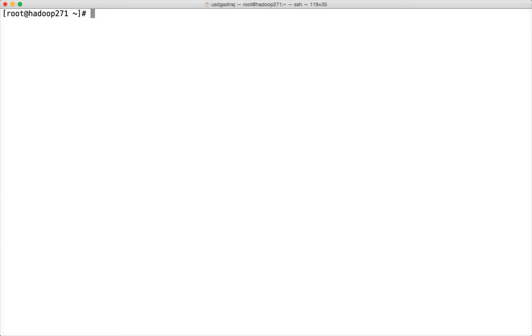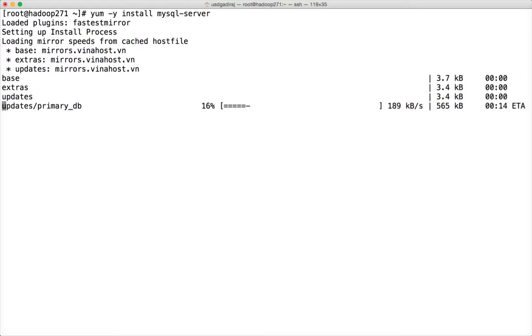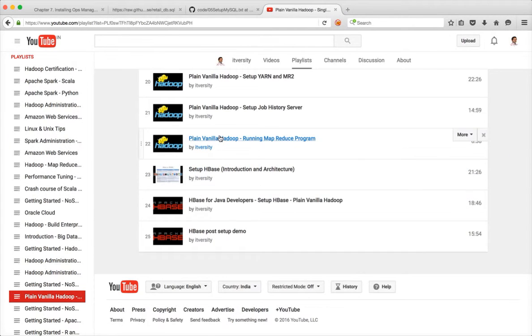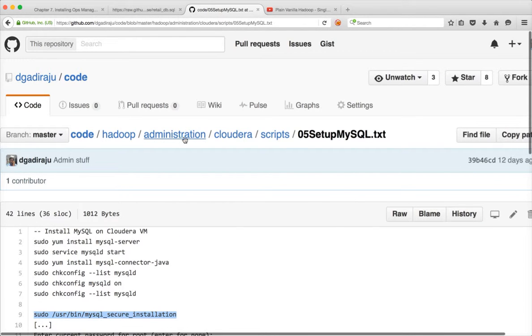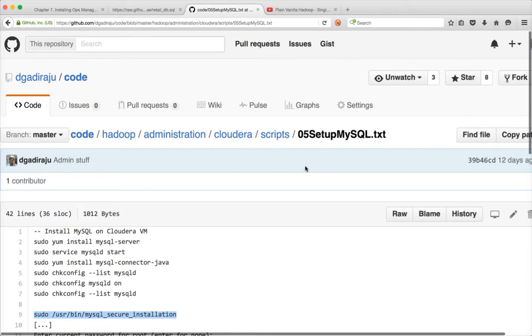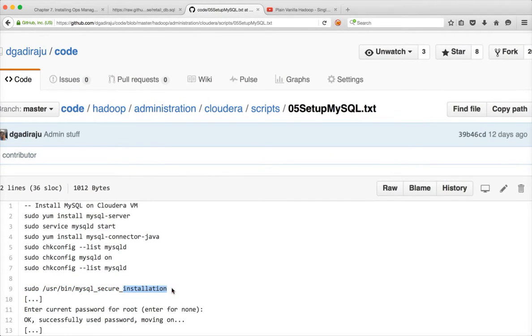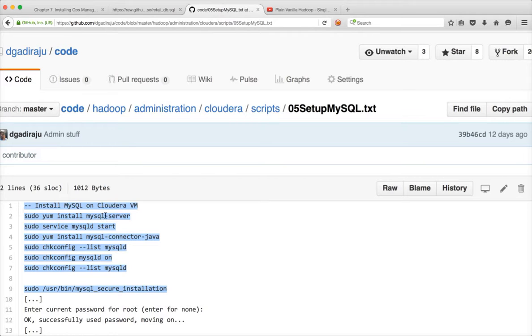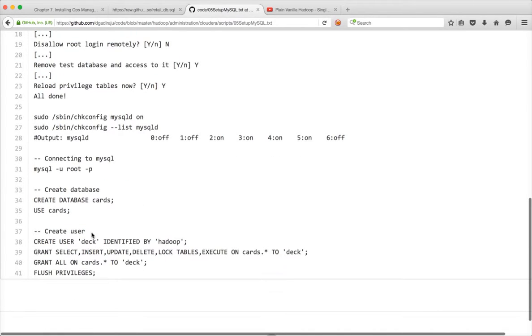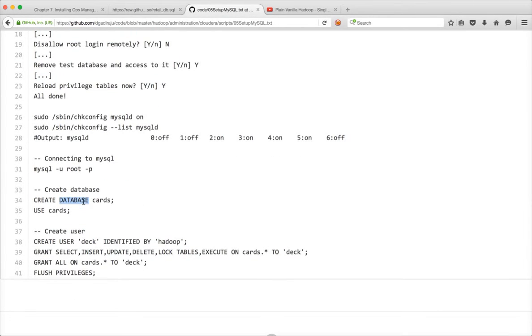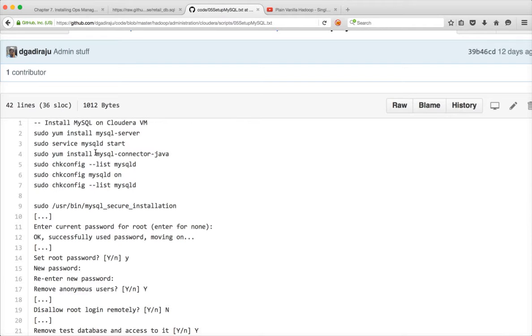You can run if you have logged in as root you can just run yum install mysql-server and it will download the MySQL database and install on your VM. If you want to know the commands you can go to my github repository under code hadoop administration Cloudera scripts there is a setup mysql.txt file. You can run all these commands to finish the installation of MySQL. You can use this script for reference to set it up on your VM.